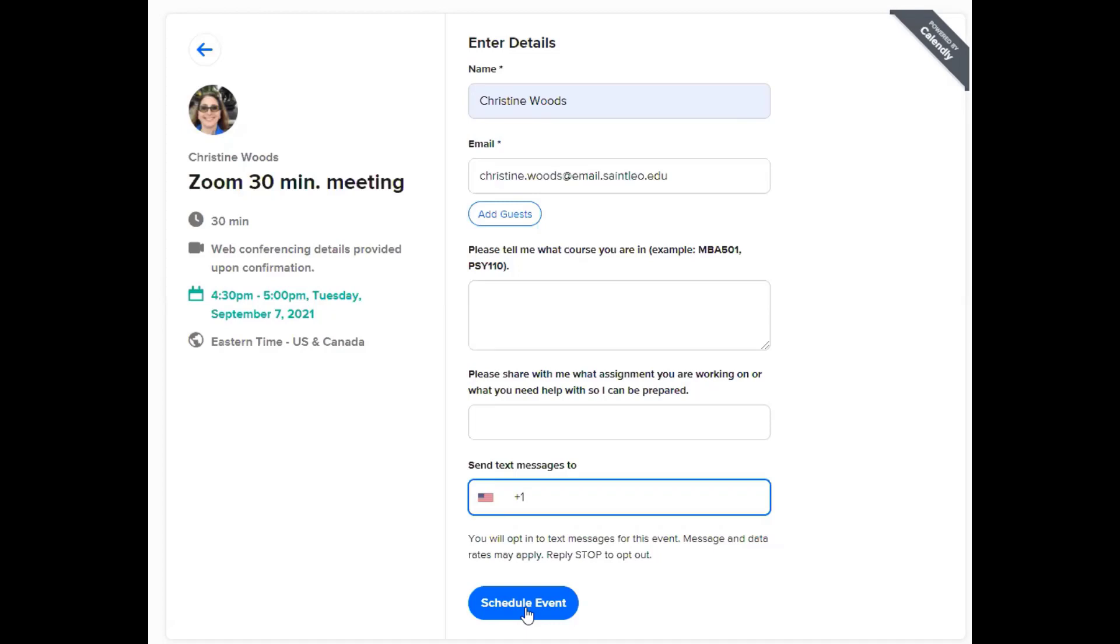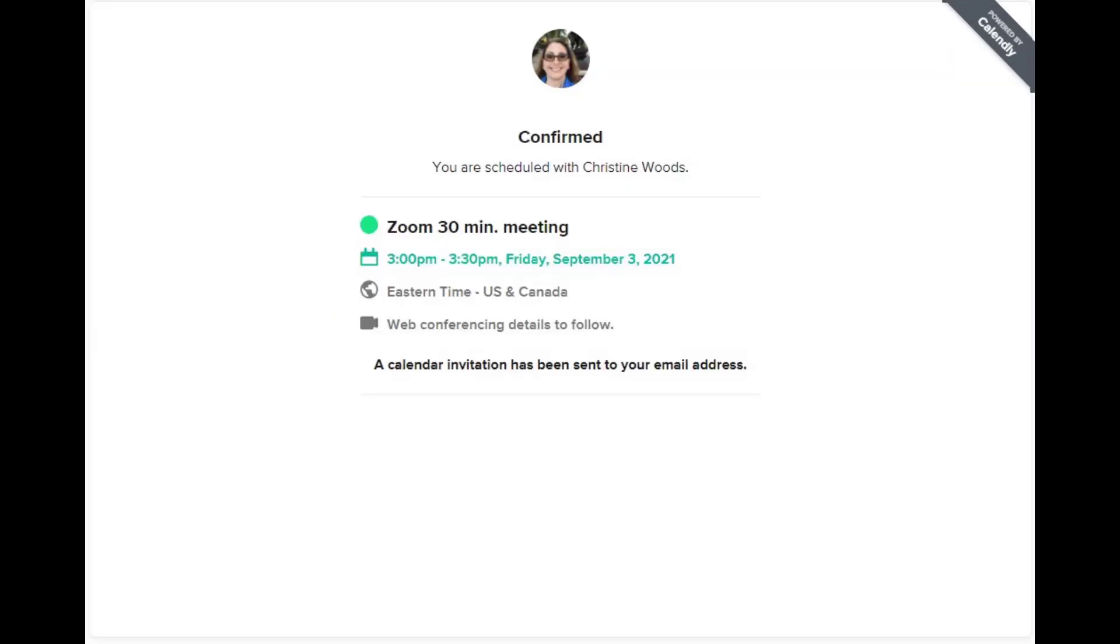And it will automatically send an email to you with the zoom link that you will click on when it's time to meet. It will also send the zoom link to me and automatically put it on my calendar. And then we will meet on that day and time.